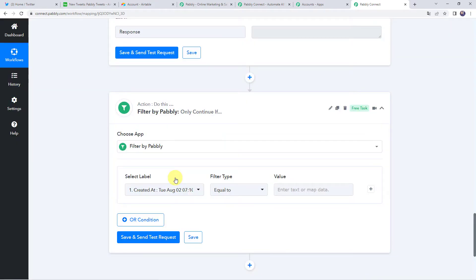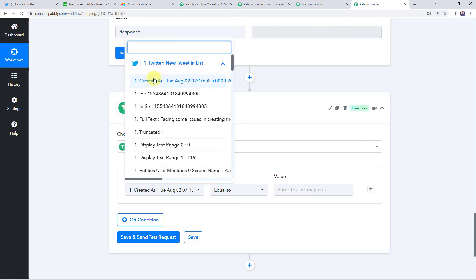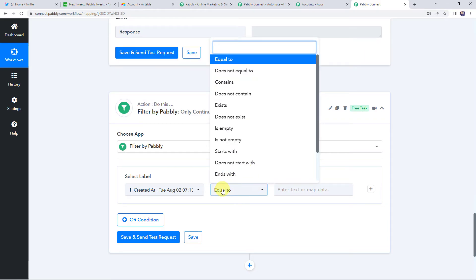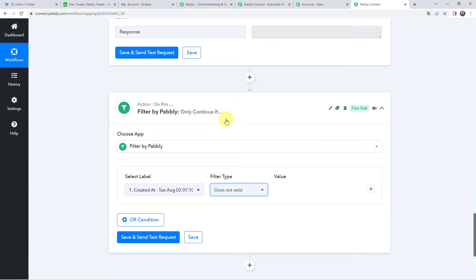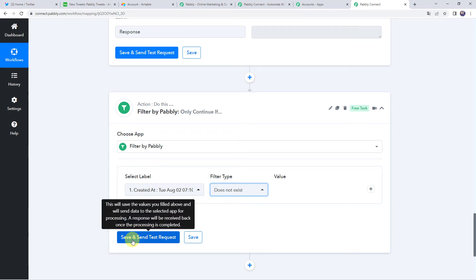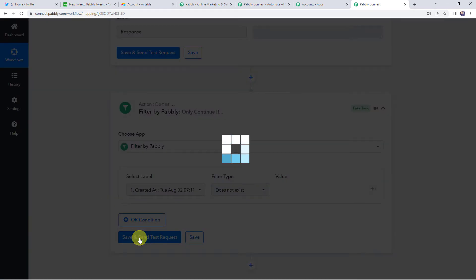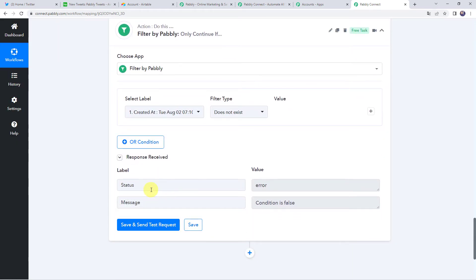In the new filter, select the label as Created At and the filter type as Does Not Exist. If this value does not exist, only then should the workflow run — because the created date and time will be unique for each tweet. Click on Save and Send Test Request. We get the status as error — condition is false — just because this tweet's created date and time does not yet exist in our Airtable base, which is the expected behavior.